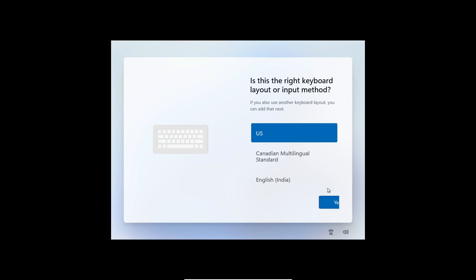To get Nano 11, you'll need to follow the steps outlined by Bob Pony. It's pretty straightforward if you're comfortable with installing custom operating systems. Just be sure to back up your data first, and that's it for today's video.